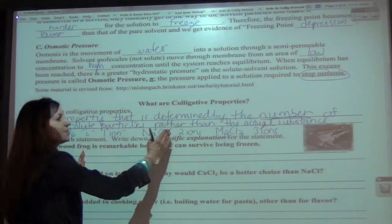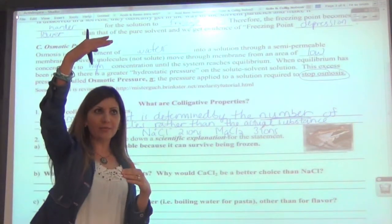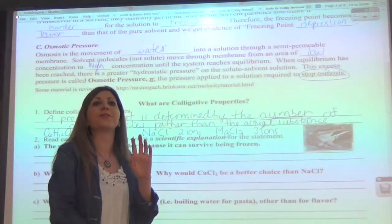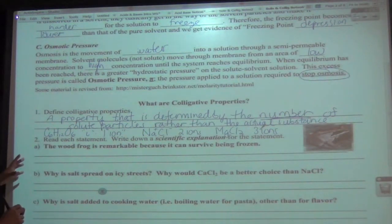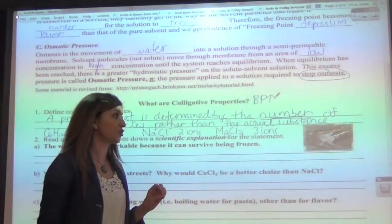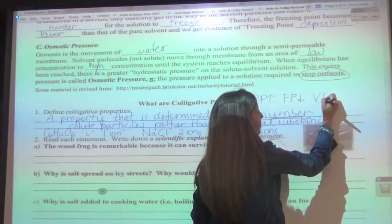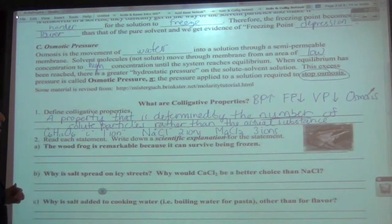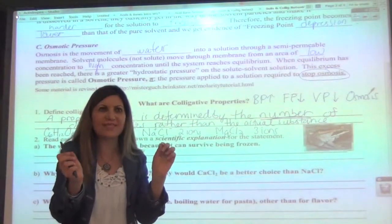We don't really care as much about what the substance is. When it's a colligative property, the more ions you have, the greater the raising of the boiling point — which we call boiling point elevation — the greater the depressing of the freezing point — freezing point depression — and also the greater the depression of vapor pressure. So we talk about four major colligative properties: boiling point elevation, freezing point depression, vapor pressure depression, and osmosis. When you reach the osmotic pressure, that stops osmosis.